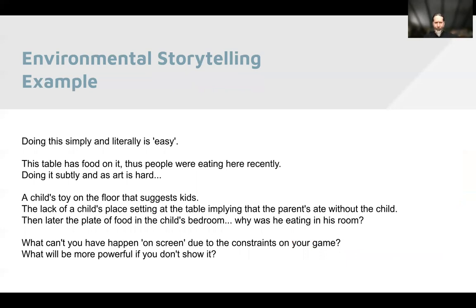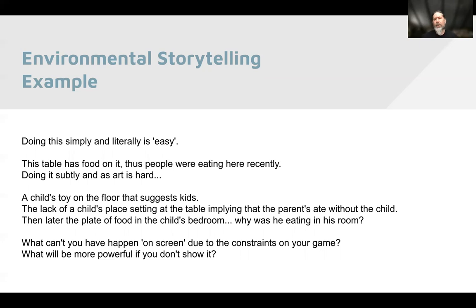An example of simple environmental storytelling: imagine Skyrim — you walk into a house and there's food on the table. Simple environmental storytelling. The player walks in and doesn't think 'a developer put food on a table' — they think 'people live here, they were eating dinner, I wonder where they went. Is the food eaten or not? Were they driven off by monsters?' You come into a clearing and there's a dead body with monster footprints going away — the monster must have killed this person and went that way. Environmental storytelling. Pretty simple.